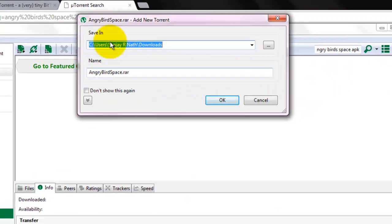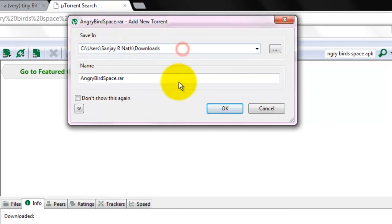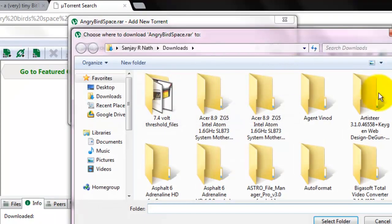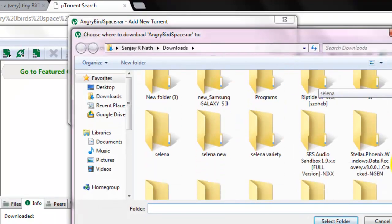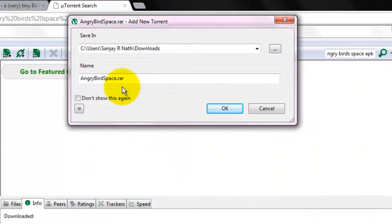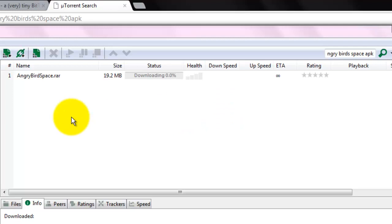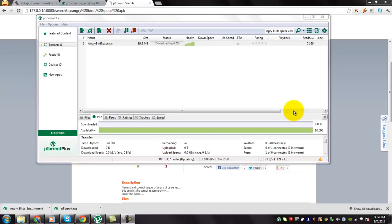And you can see it asks where to save the file. You can choose the destination on where to save the torrent file. And click OK. And you can see that the download has started. Now you know how to download and search torrent files via uTorrent.